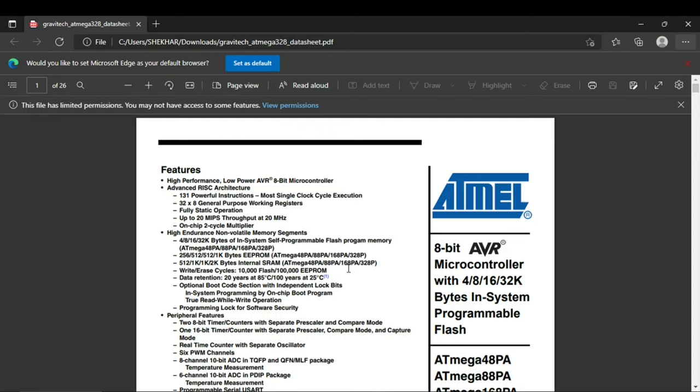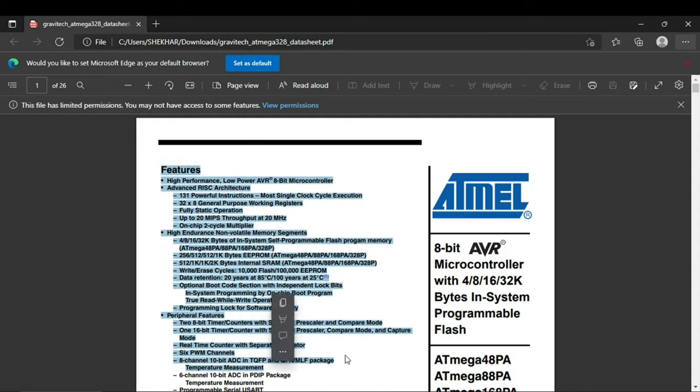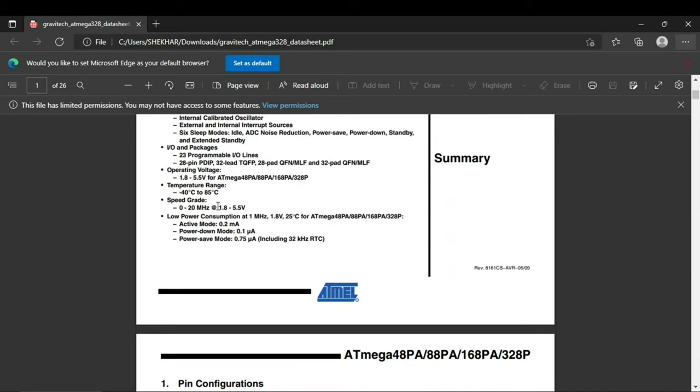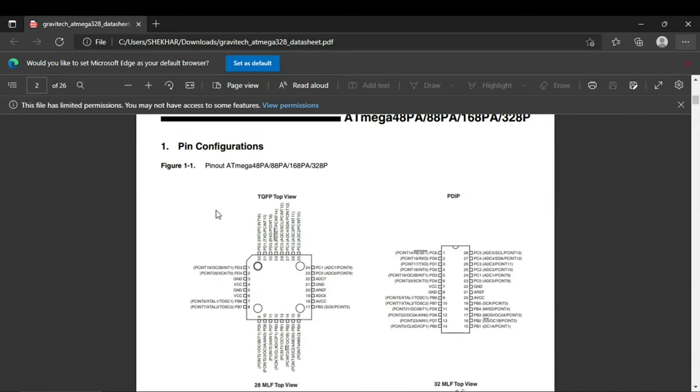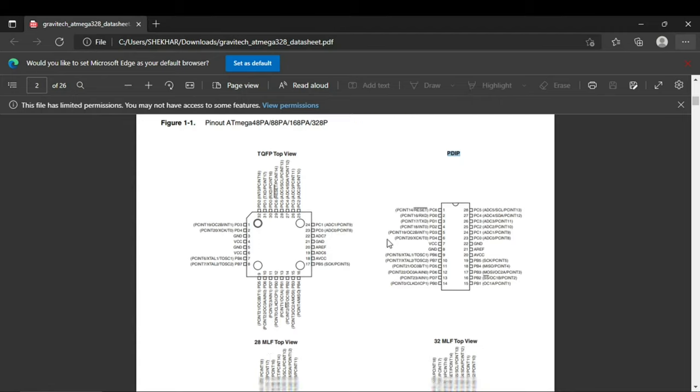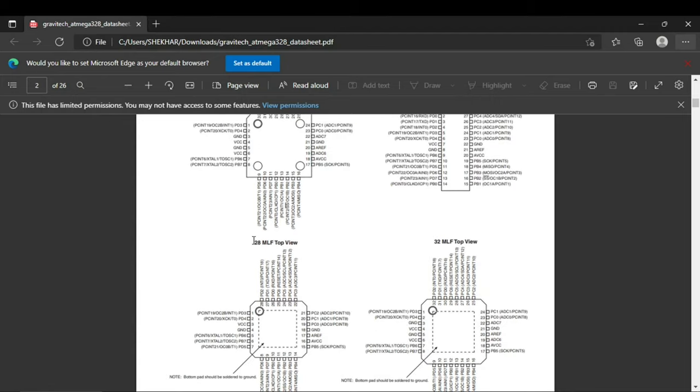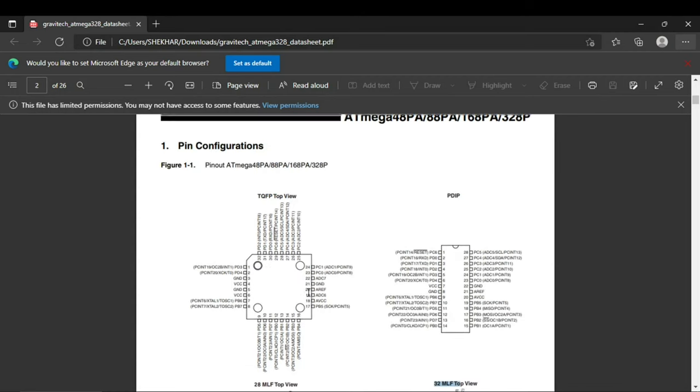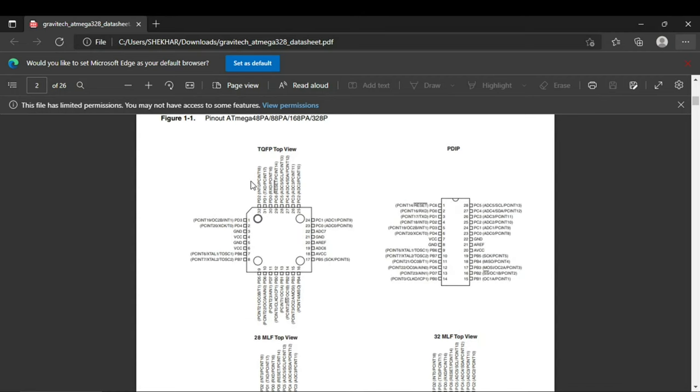From the datasheet of the ATmega328p microcontroller, these are the list of features. This is the pin configuration and it has different packages like TQFP, PDIP,